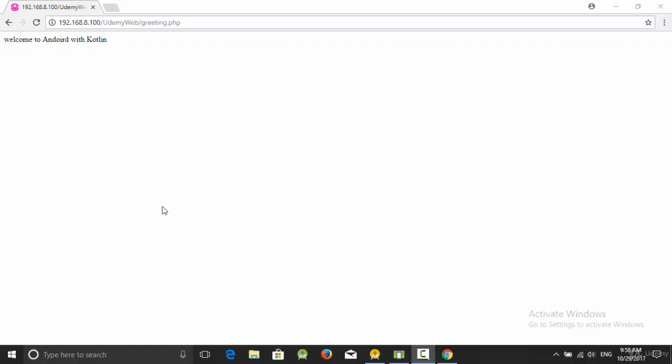Hello everyone. In the previous video we created a PHP file which prints out the statement 'Welcome to Android with Kotlin.' Now, how can we call this file from the Android device? First, let's copy this URL.